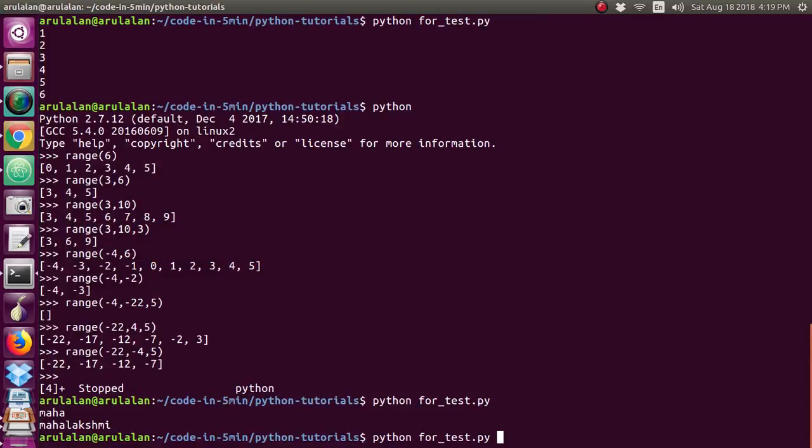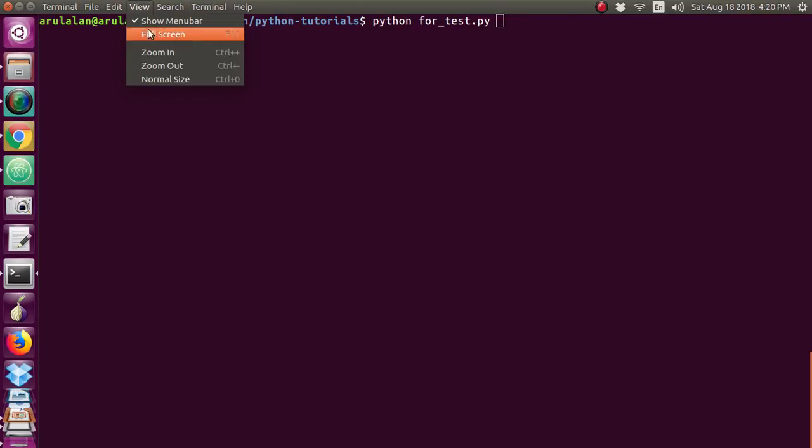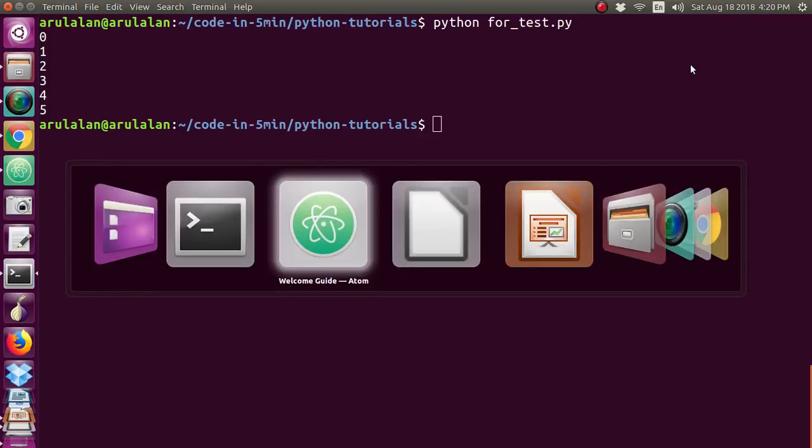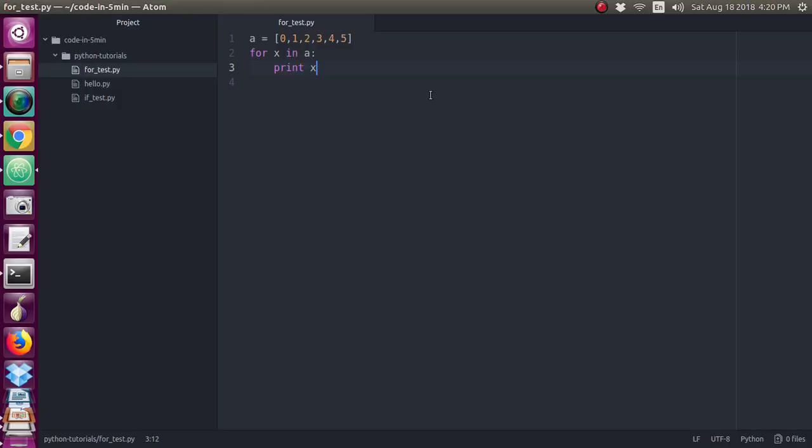This is our program. Just I am running python for test dot py. Can you see the output? It is starting from 0 and it is ending at 5. According to our list, A is equal to 0 to 5. I have given in for loop. So it is printing the value which is given in the list.